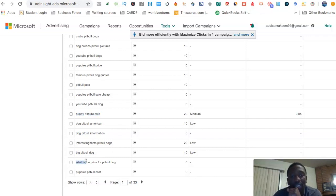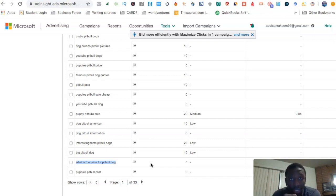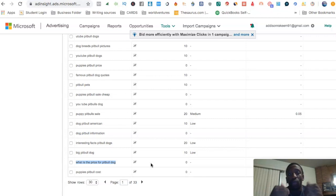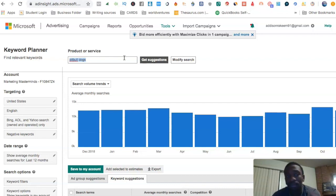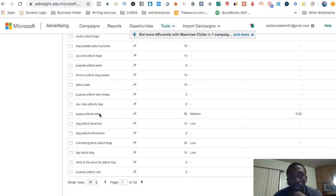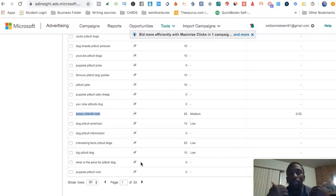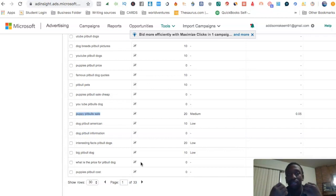Here's a great buyer keyword: 'what is the price for pit bull dog.' If somebody is asking the price for a dog, that is a dead-on lead for you. Depending on your business, those are the types of keywords showing someone willing to pull out their credit card. 'Puppy pit bull sale' or 'how can I find a pit bull dog under $500' — when you have those, those are your gold keywords, trust me.